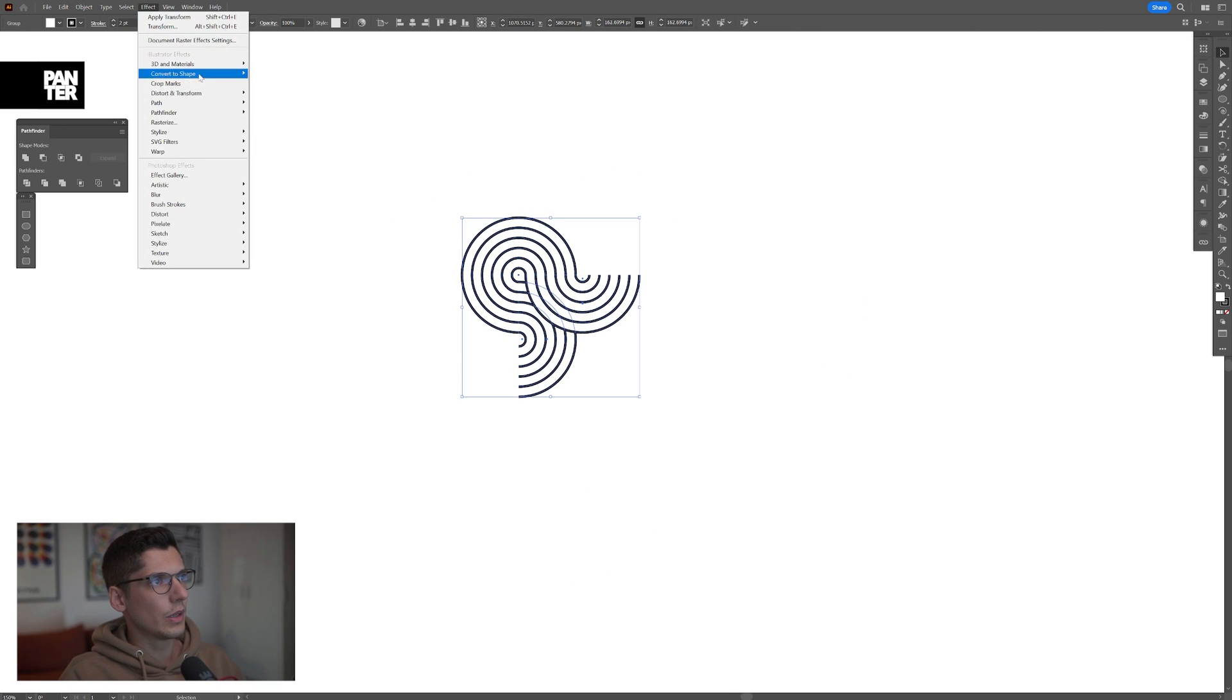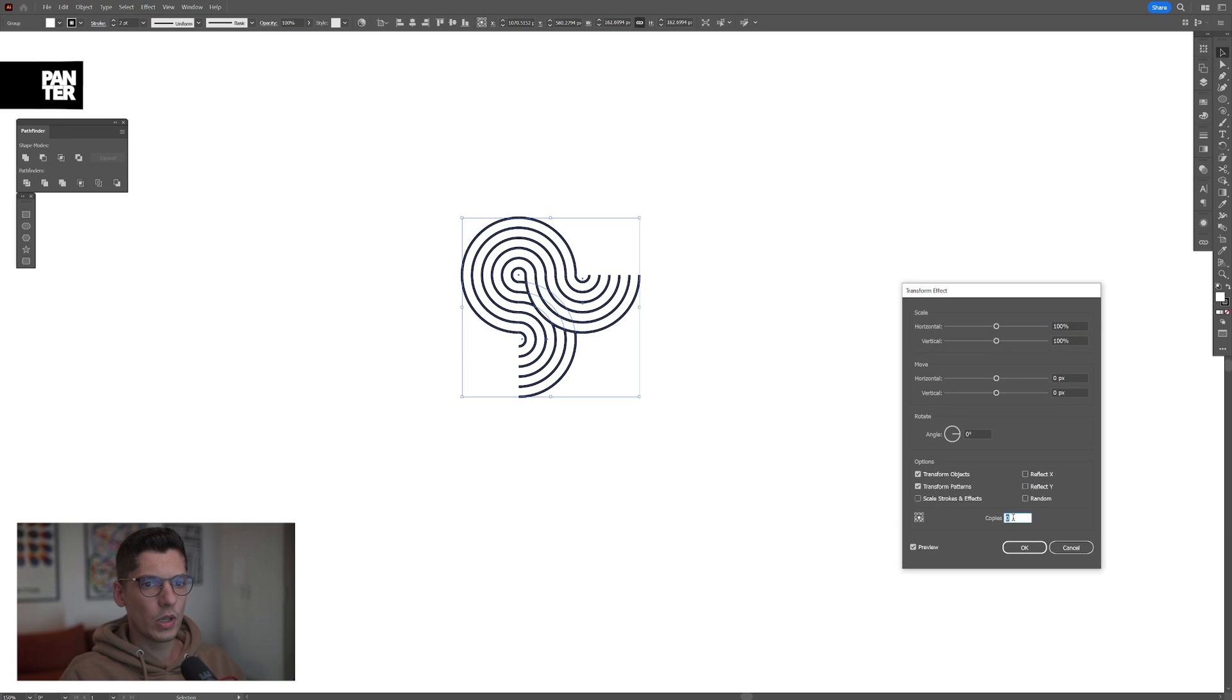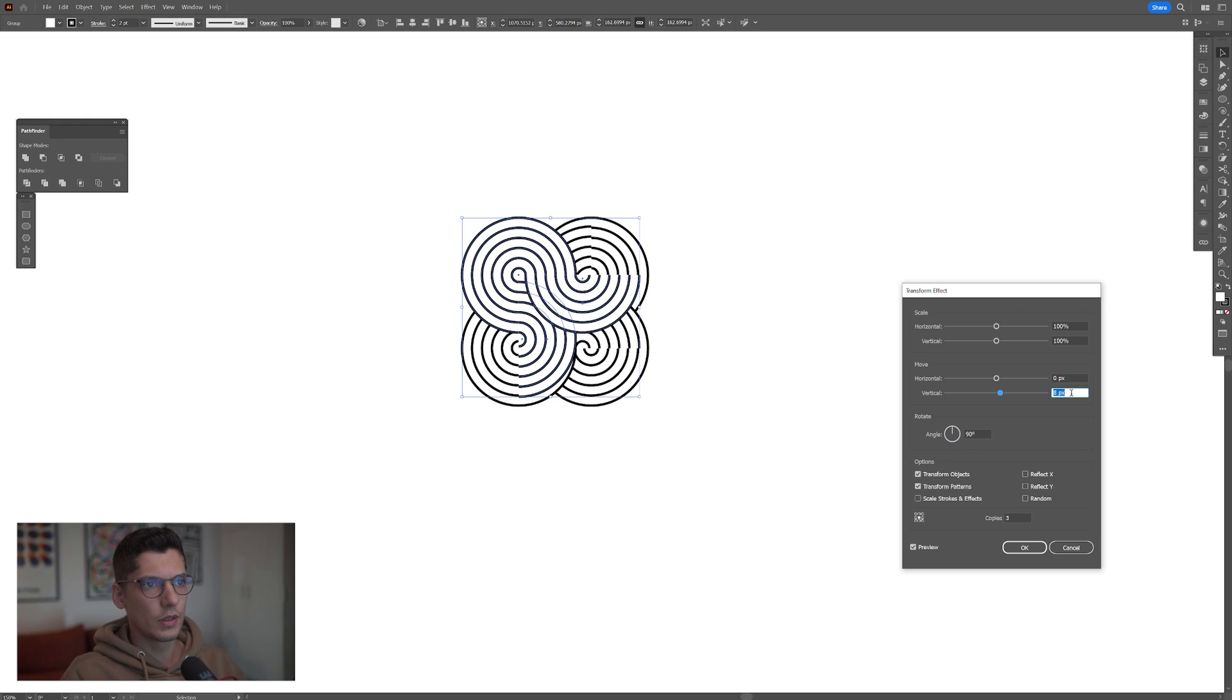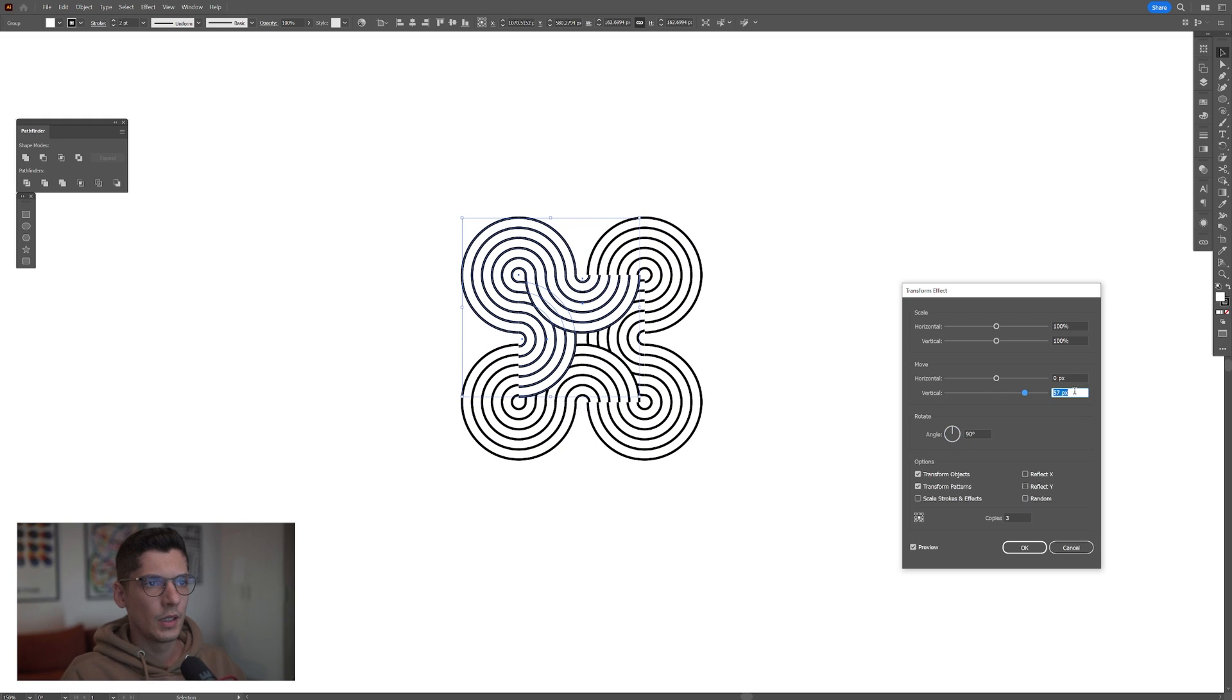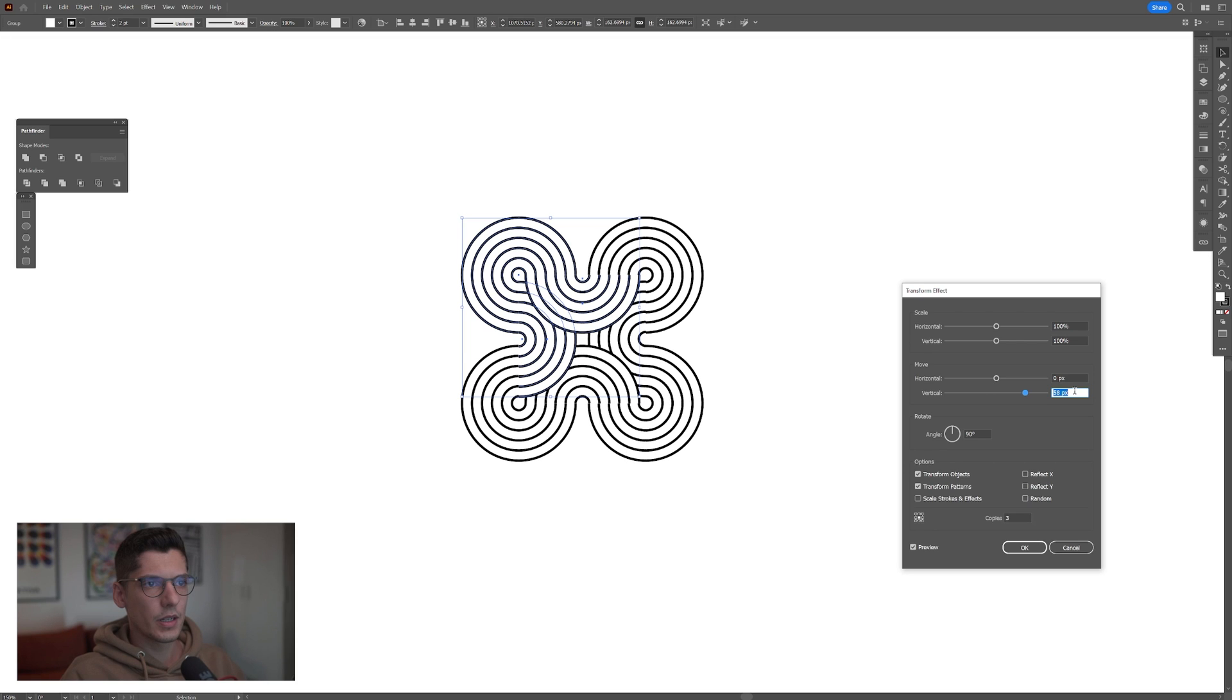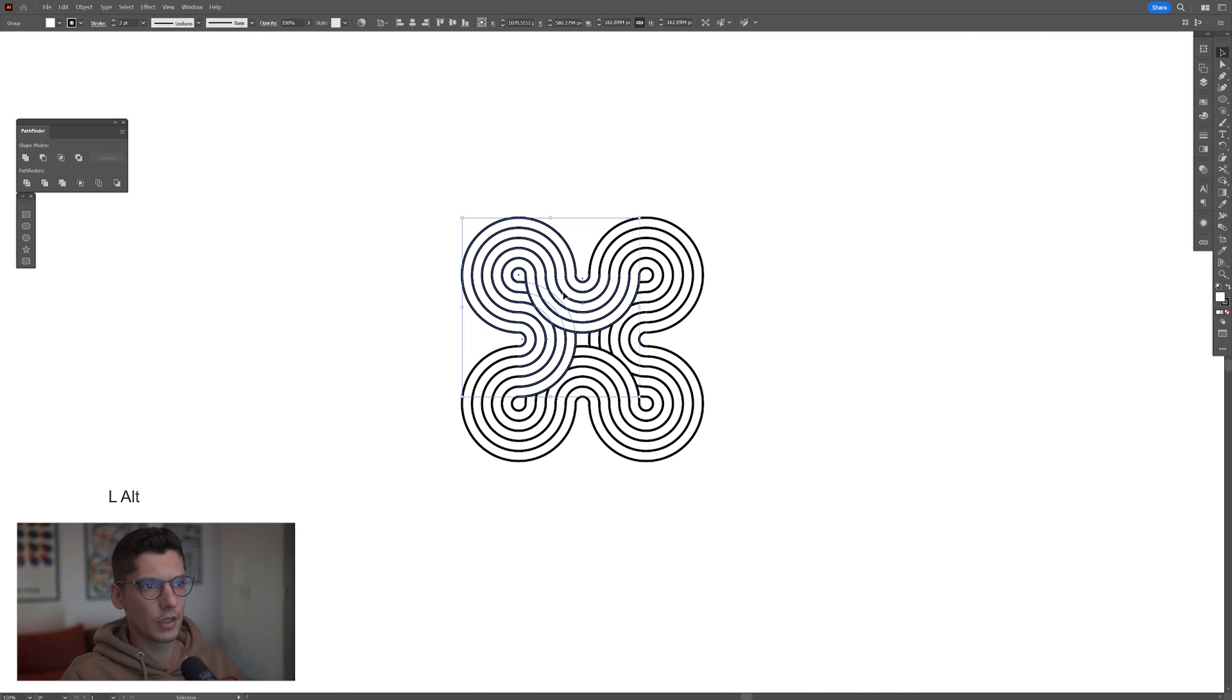Now we're gonna go to the effects, distort and transform, transform. We're gonna create here three copies and the angle is gonna be 90 degrees. And we're gonna go to the vertical and we're gonna start increasing it. In my case it's gonna be somewhere around 58.4, something like that. Click OK.